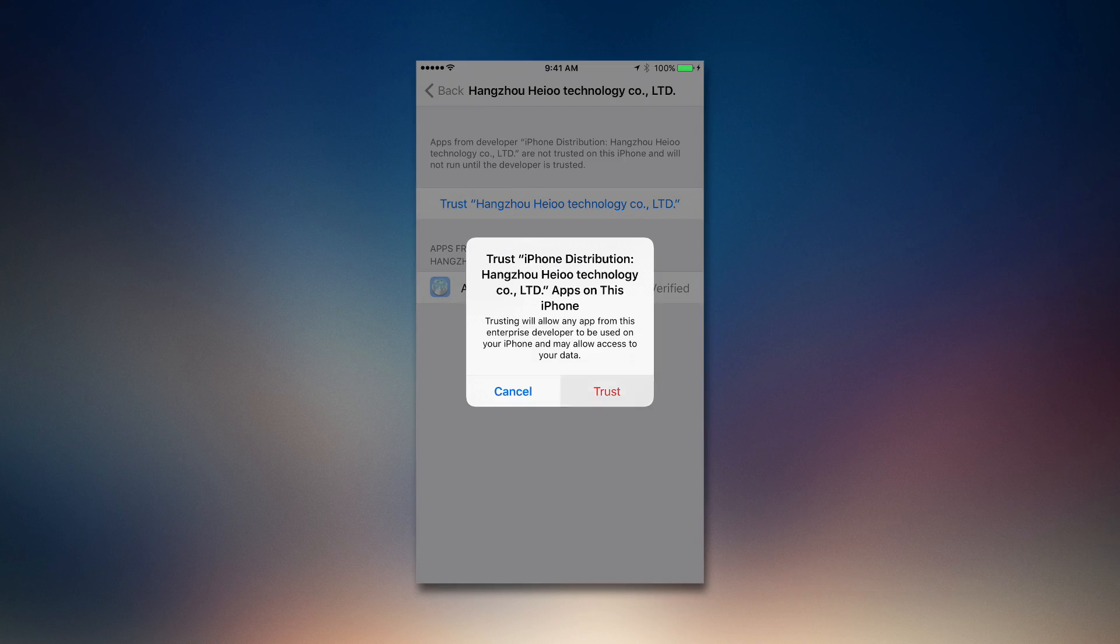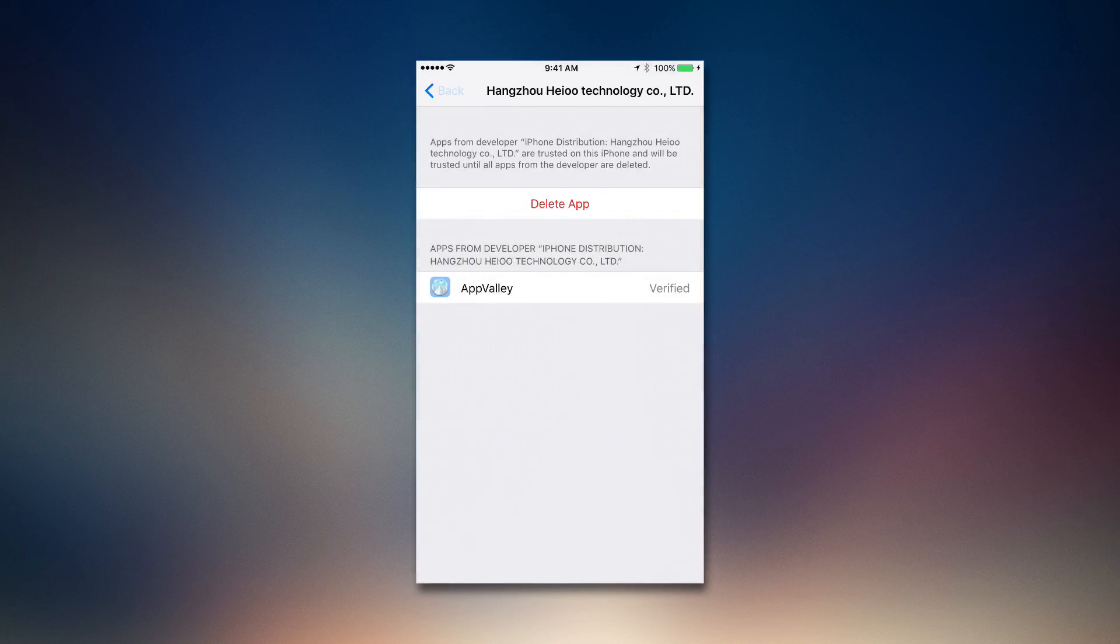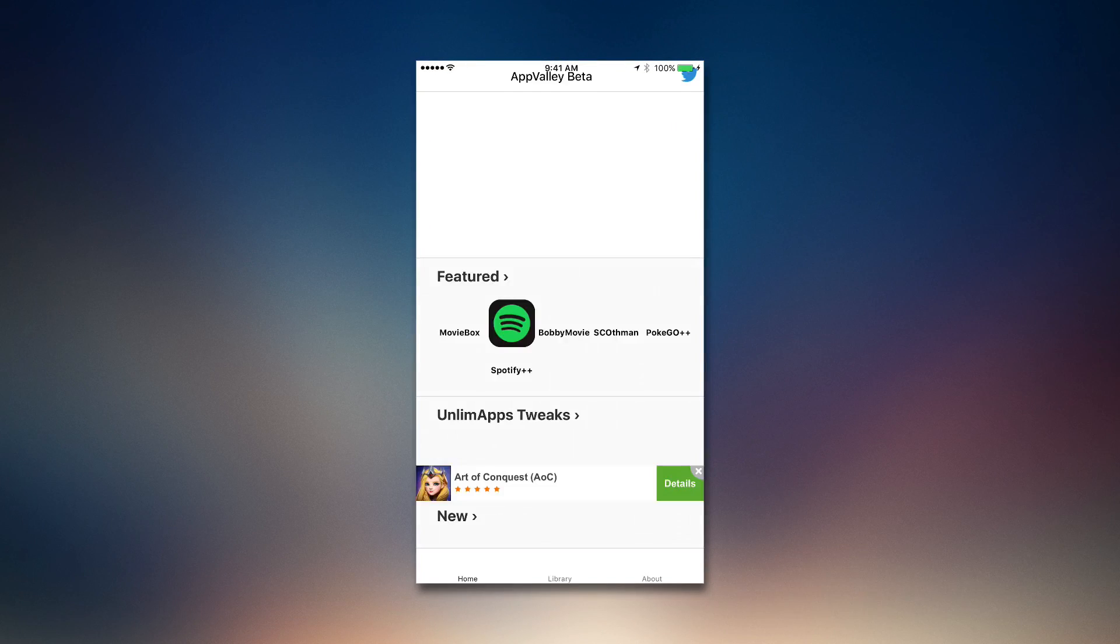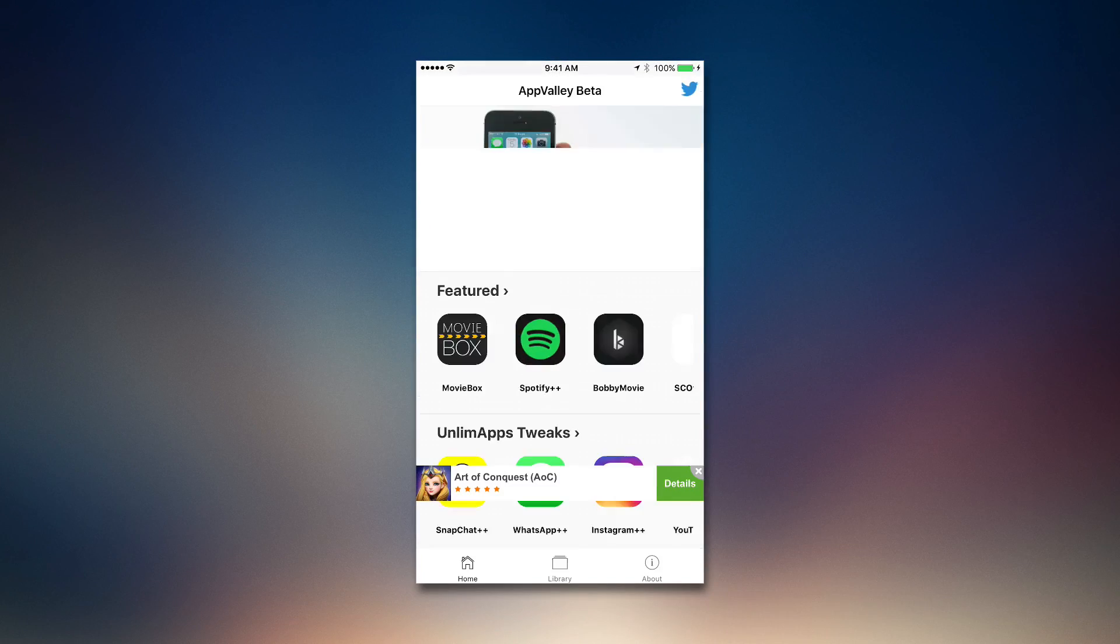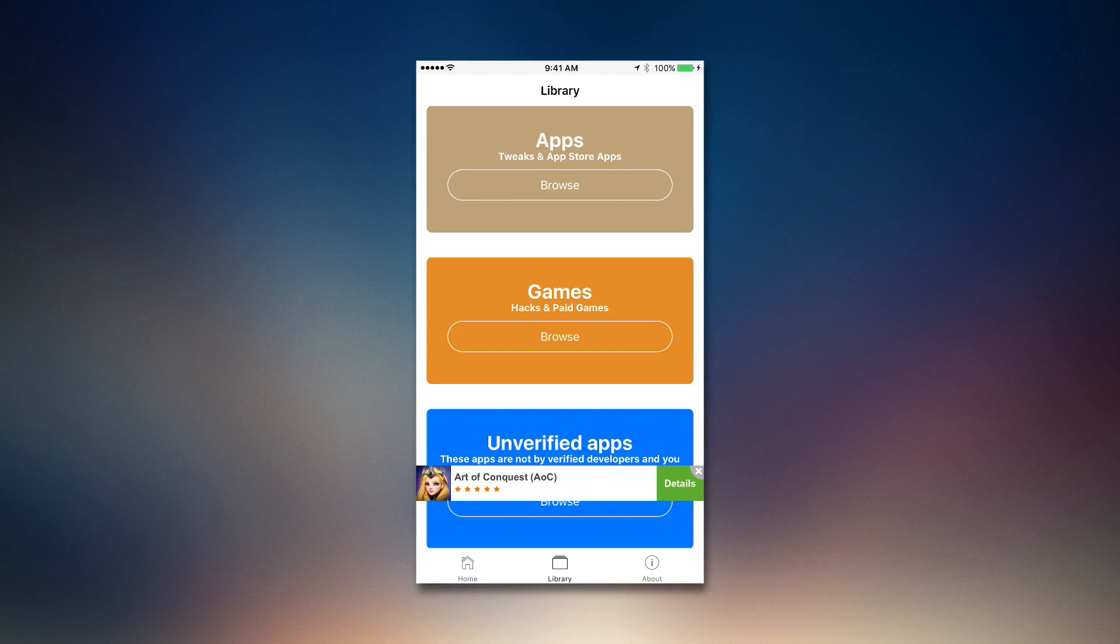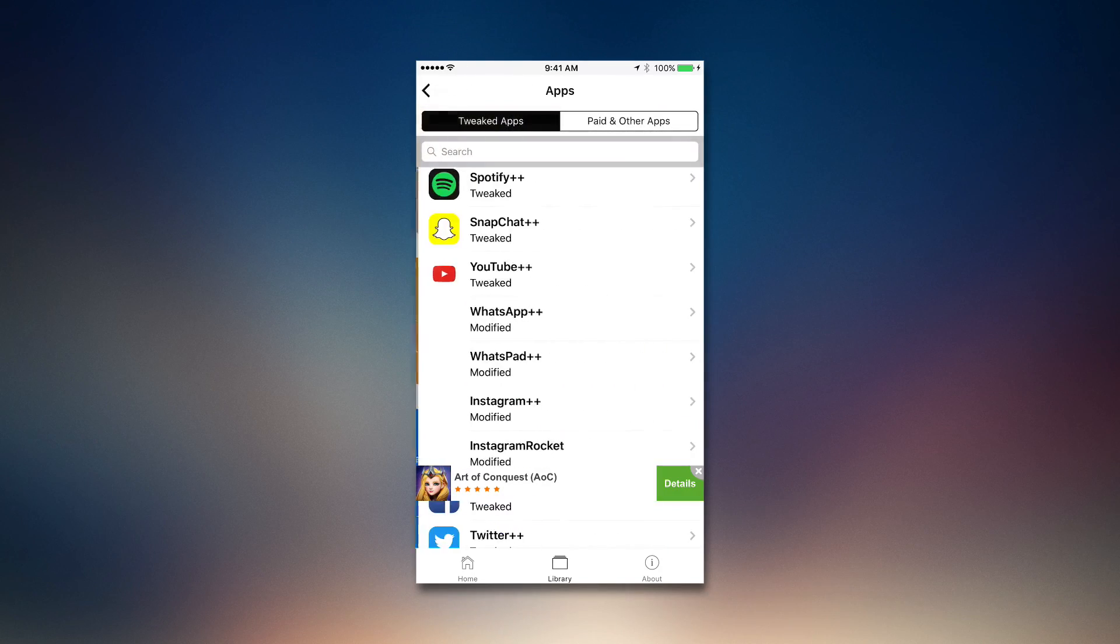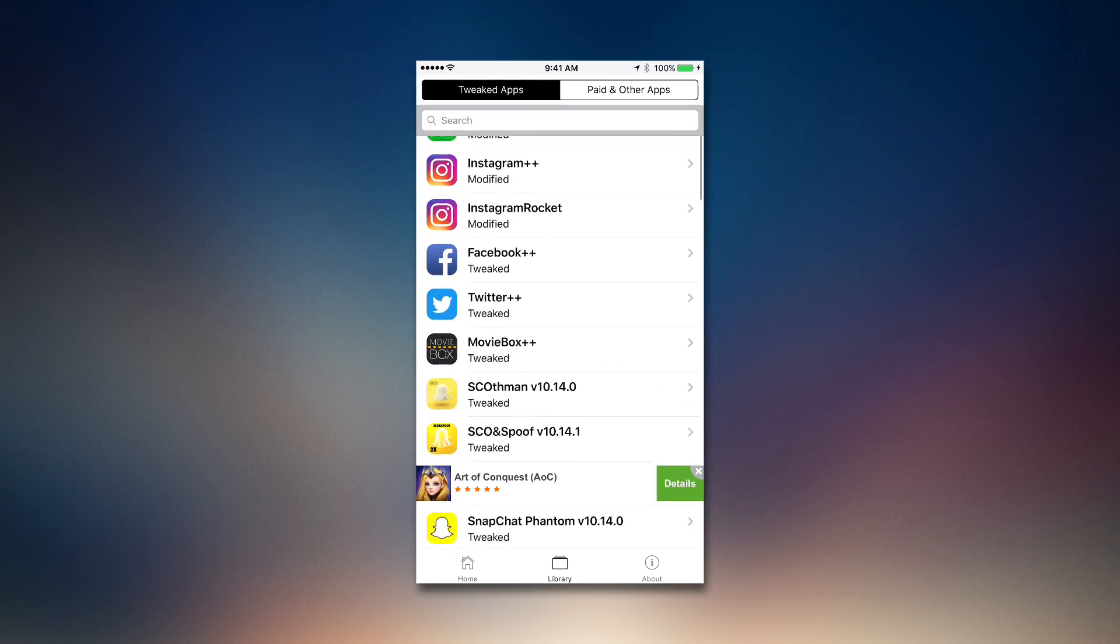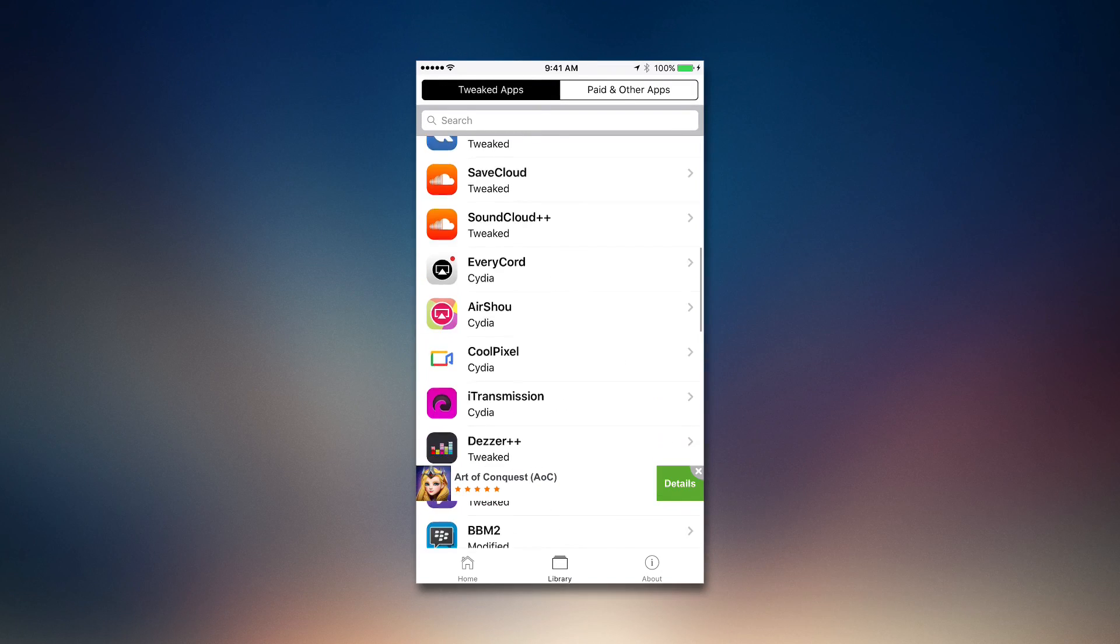Then we're going to click trust, click trust, and that's it. Then we're going to go back into the AppValley and we will see that it's going to open. Now we're going to go into library, then into apps.